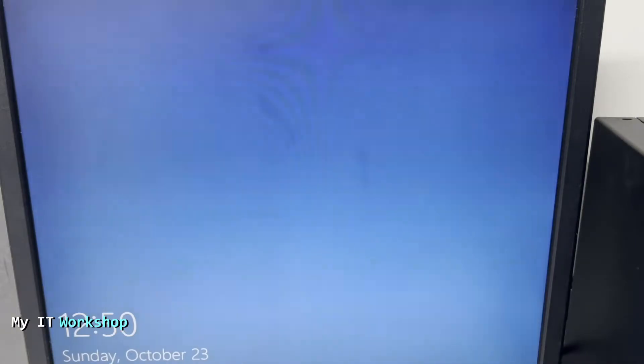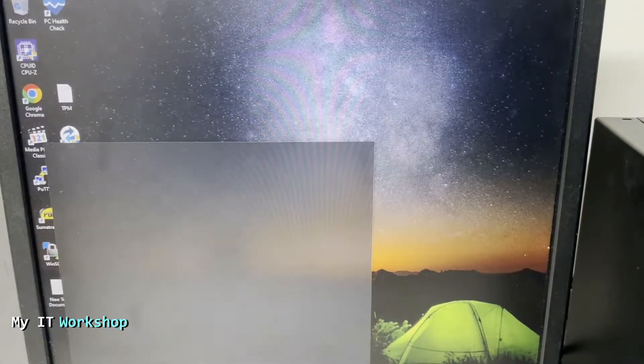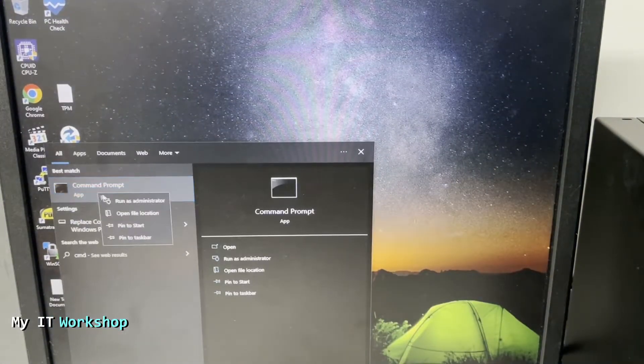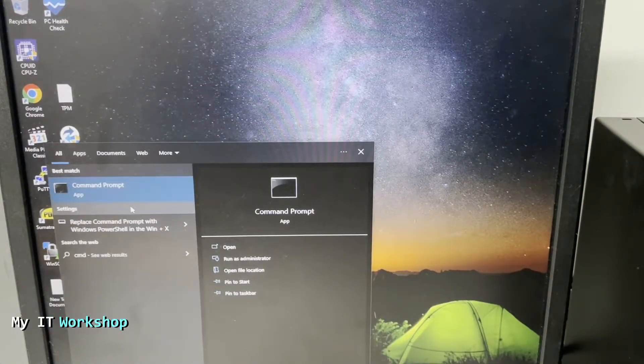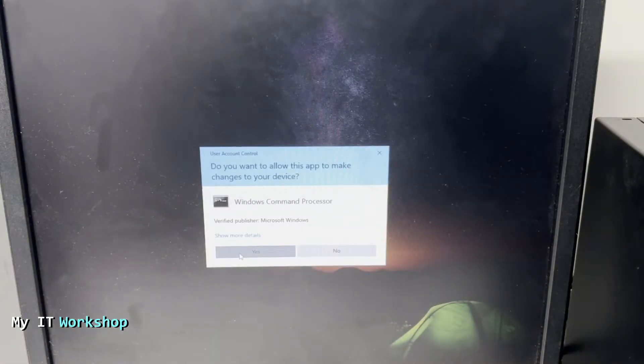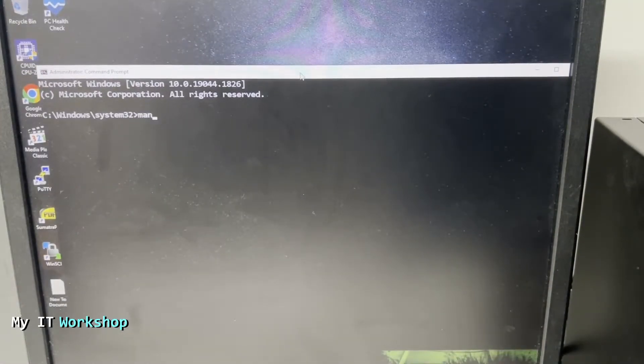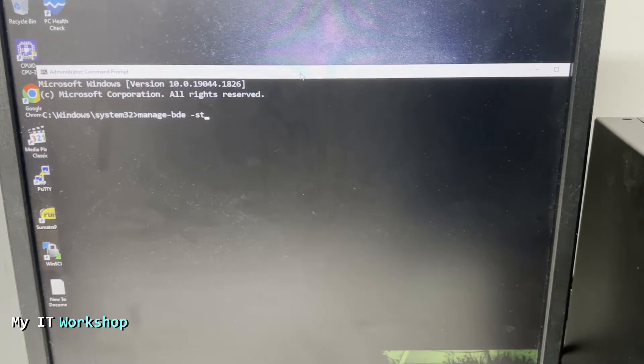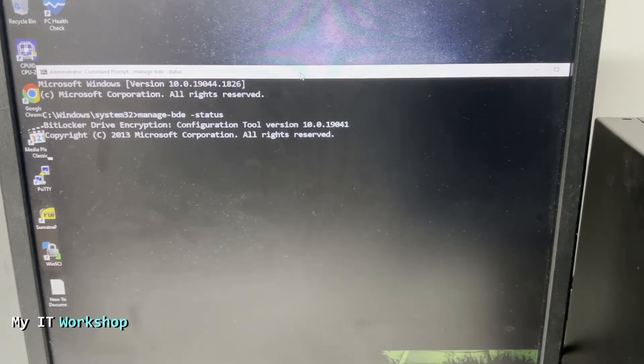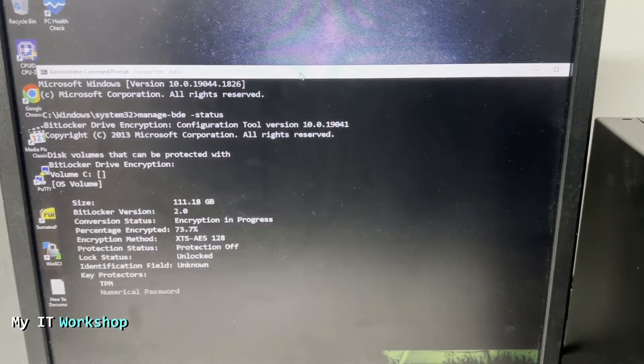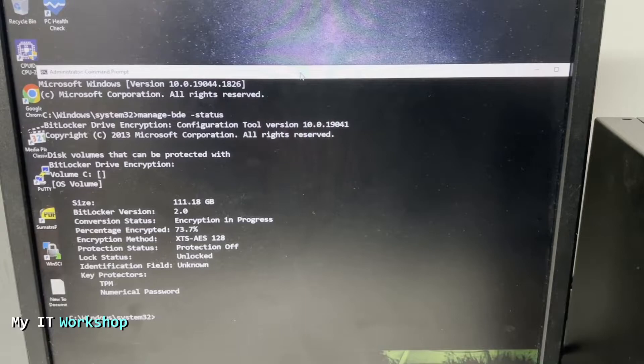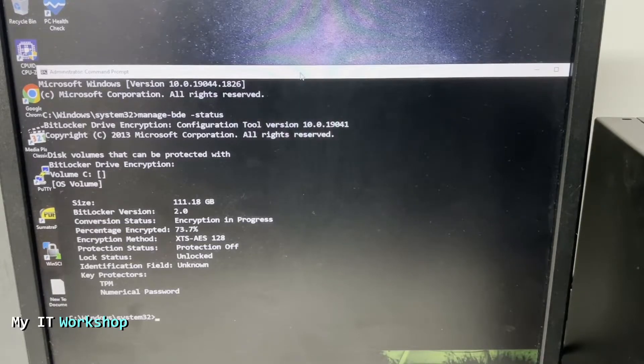As you can see when it's directed to Windows, I log in, I'm going to go to command prompt as admin and type the command one more time: manage-bde -status. It took some seconds and now we can see that the encryption is in process, in progress, 73 percent, almost 74, and the encryption method as well. So the process continues.